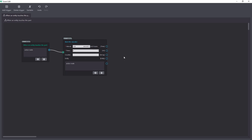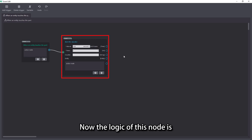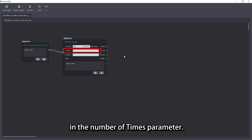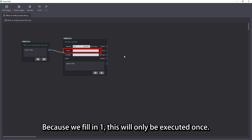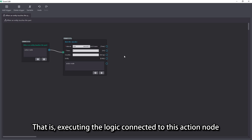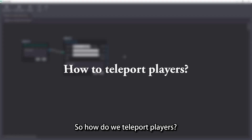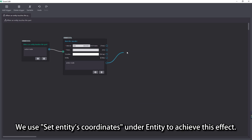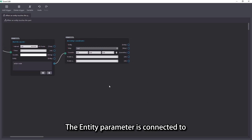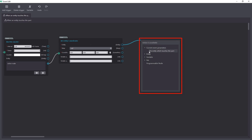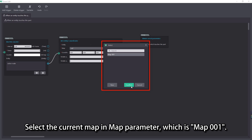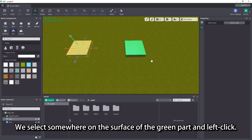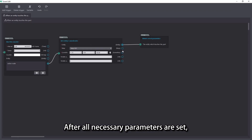Fill in 3 in the interval parameter and set the times parameter to 1. The logic of this node is to execute the subsequent action node connection every 3 seconds. Because we fill in 1, this will only be executed once — that is, executing the logic connected to this action node after 3 seconds. The teleportation effect is in fact to modify the coordinates of the player in the game scene. We use set entity coordinates under entity to achieve this effect. The entity parameter is connected to the entity which touches the part in the current event parameters. Select the current map in the map parameter, which is map 001. Coordinates can be selected by clicking the coordinate button to enter the scene. We select somewhere on the surface of the green part and left click. After all necessary parameters are set, return to the editor.